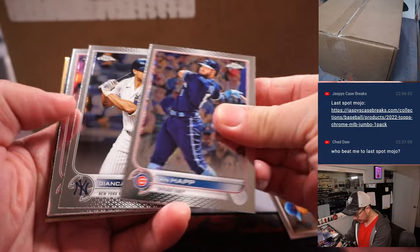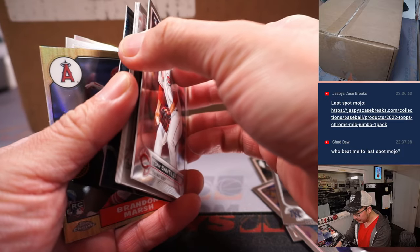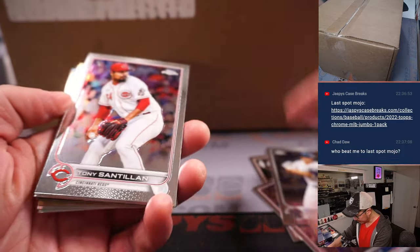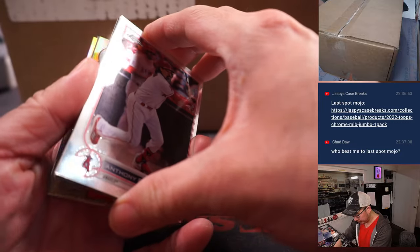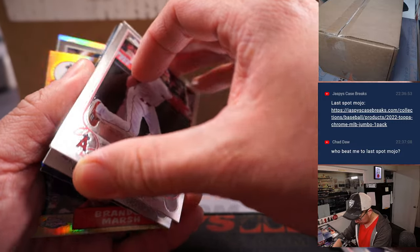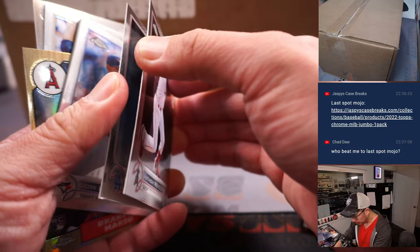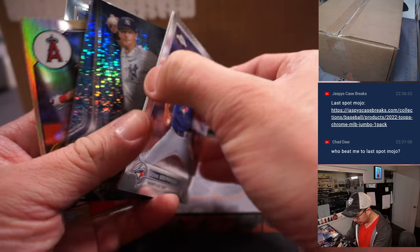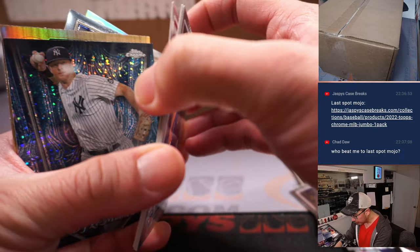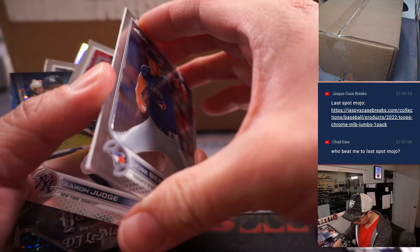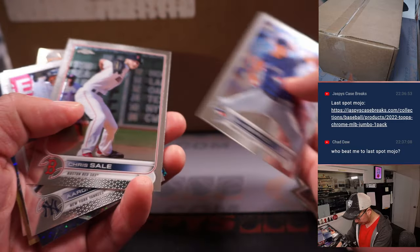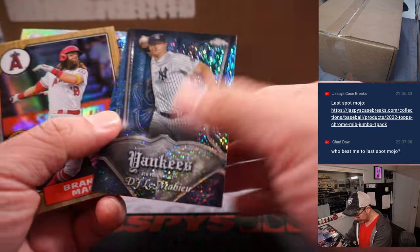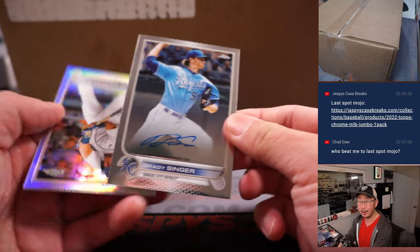We got some stuff in here? Let's see what we got. These cards get a little stuck together. I'm going to teach you the Mayhew, Marsh, and an autograph.